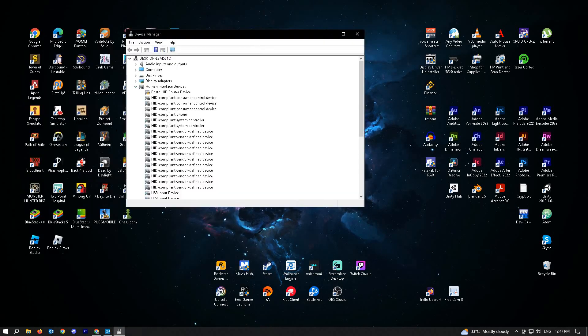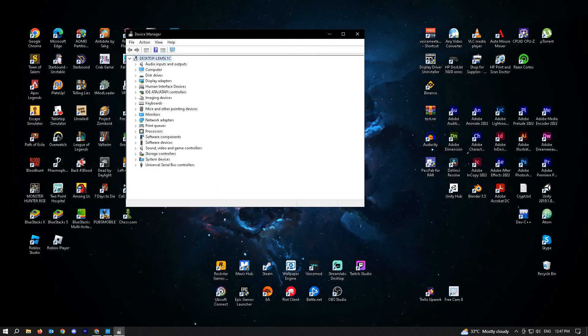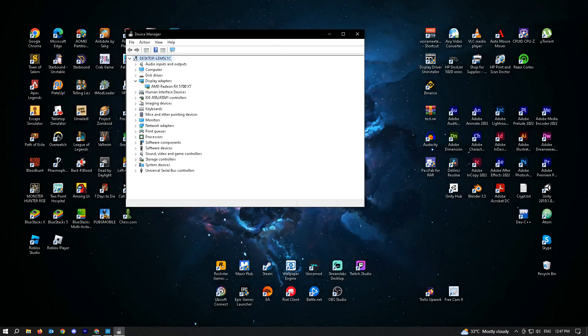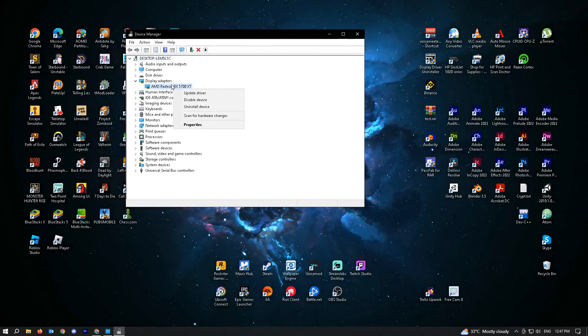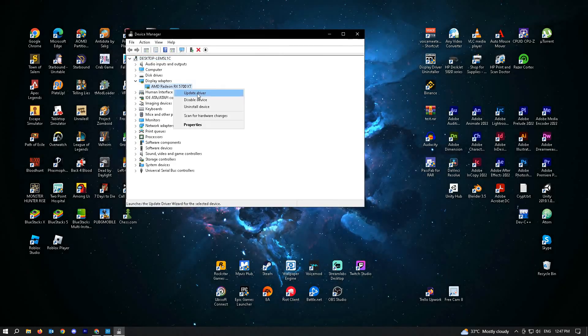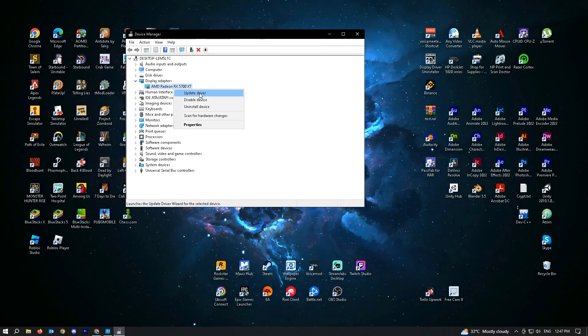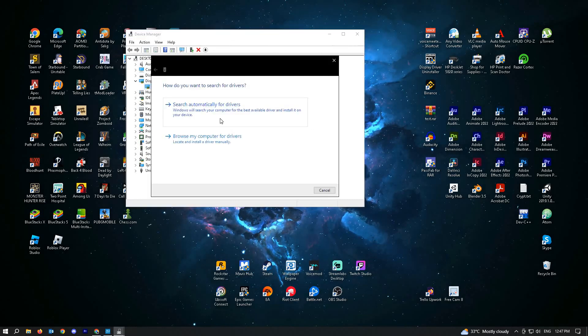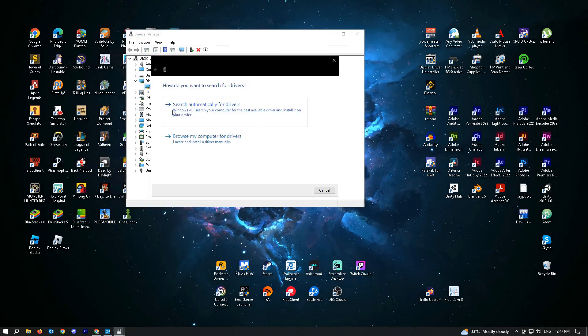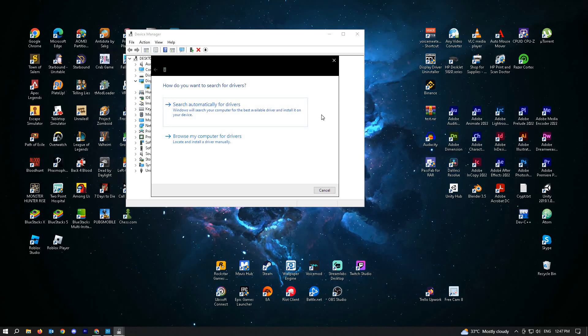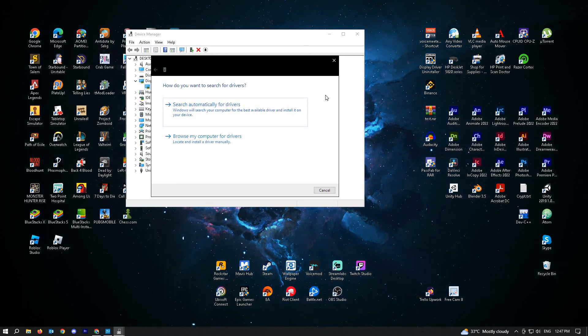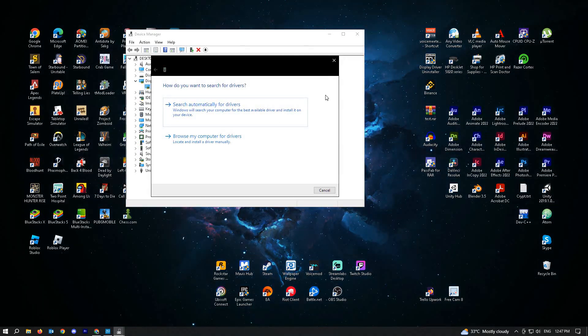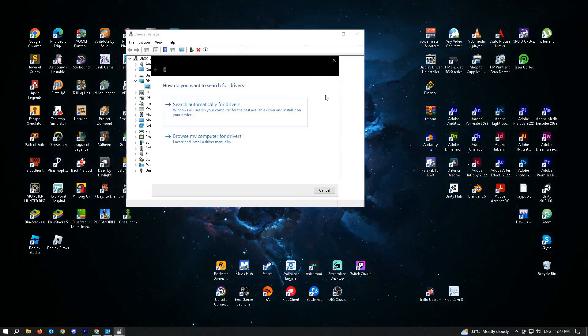Here, what you want to find is the display adapter section. Expand it and right-click on your adapter and click on update driver. From here, you should use search automatically for drivers since this will automatically find the appropriate update and install it on your PC.